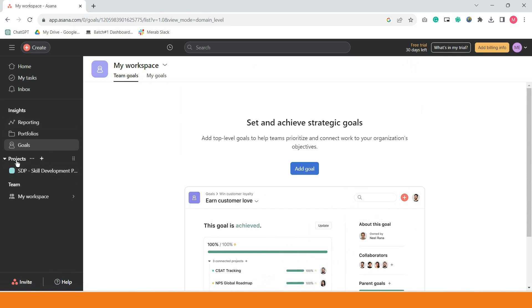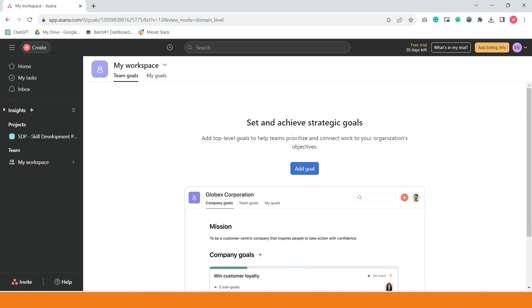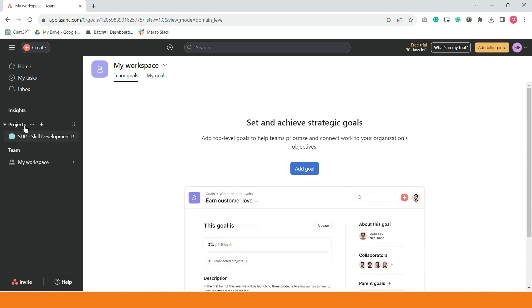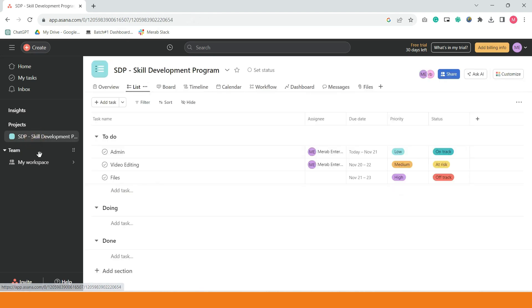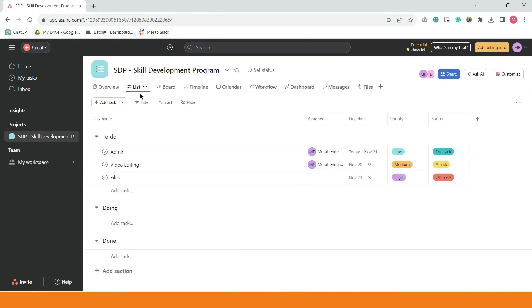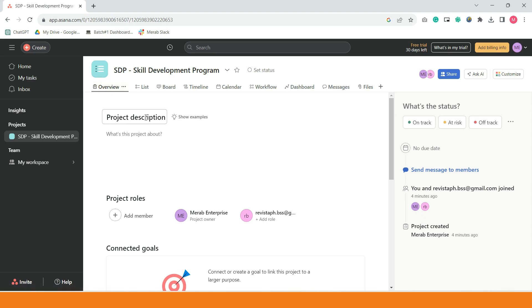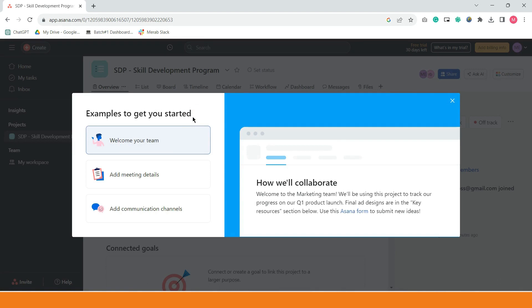Now, pinaka-importante na gamit na gamit talaga. You have the option to collapse and expand. And again, yung pinaka-gamit is itong projects. For example, gumawa tayo kanina ng project, skill development program. If you're going to notice, dito sa baba, may overview, you can put here the project description. Ayan. Click tayo ng show example.